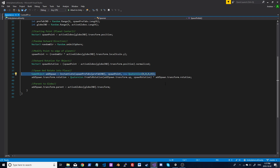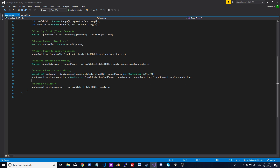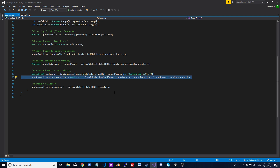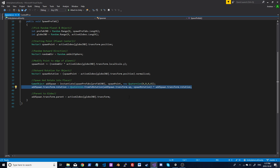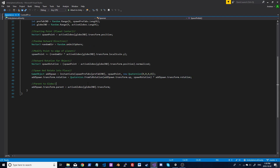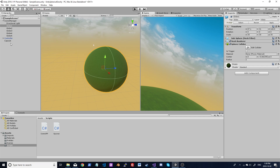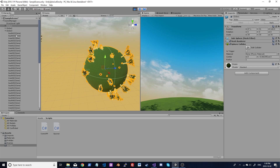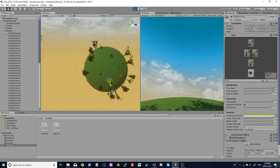We just spawn the object — nothing fancy there — then rotate it into place. We're taking the original rotation and getting to the spawn rotation, which goes from the center to the outside. We only have to do this once since we're spawning a static object; the controller will be doing this every frame. I also parent the spawned object to the globe it belongs to, so dragging the globe brings all its objects along. It's nice and clean that way.